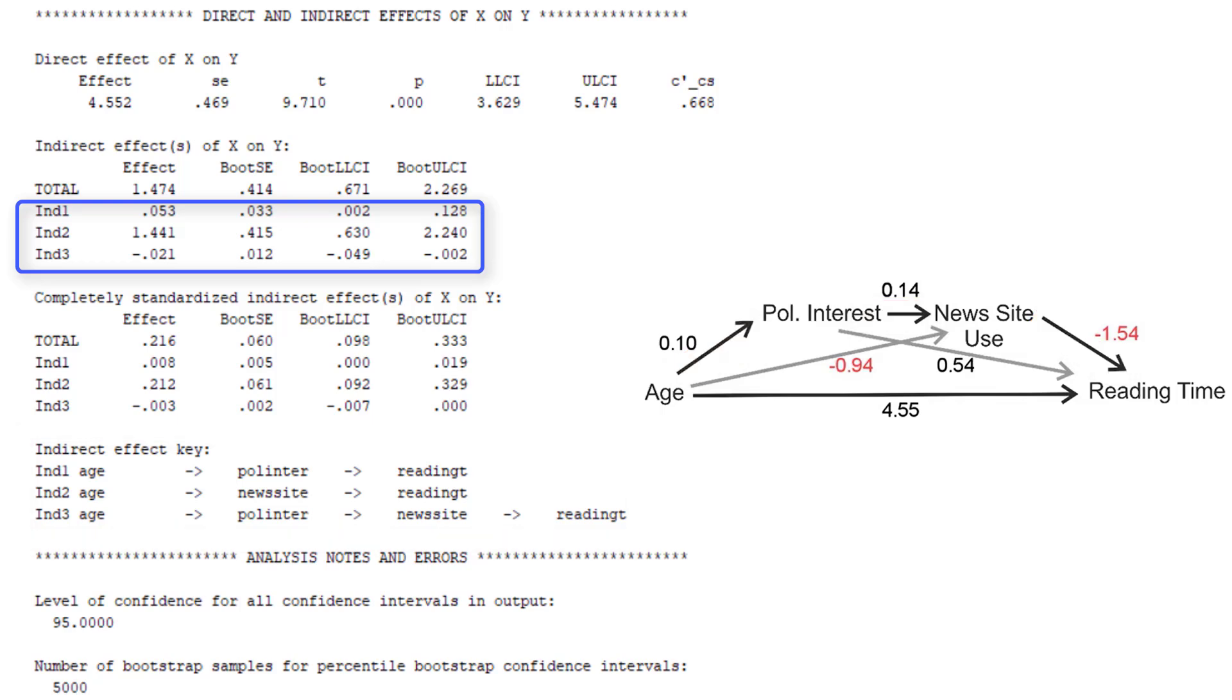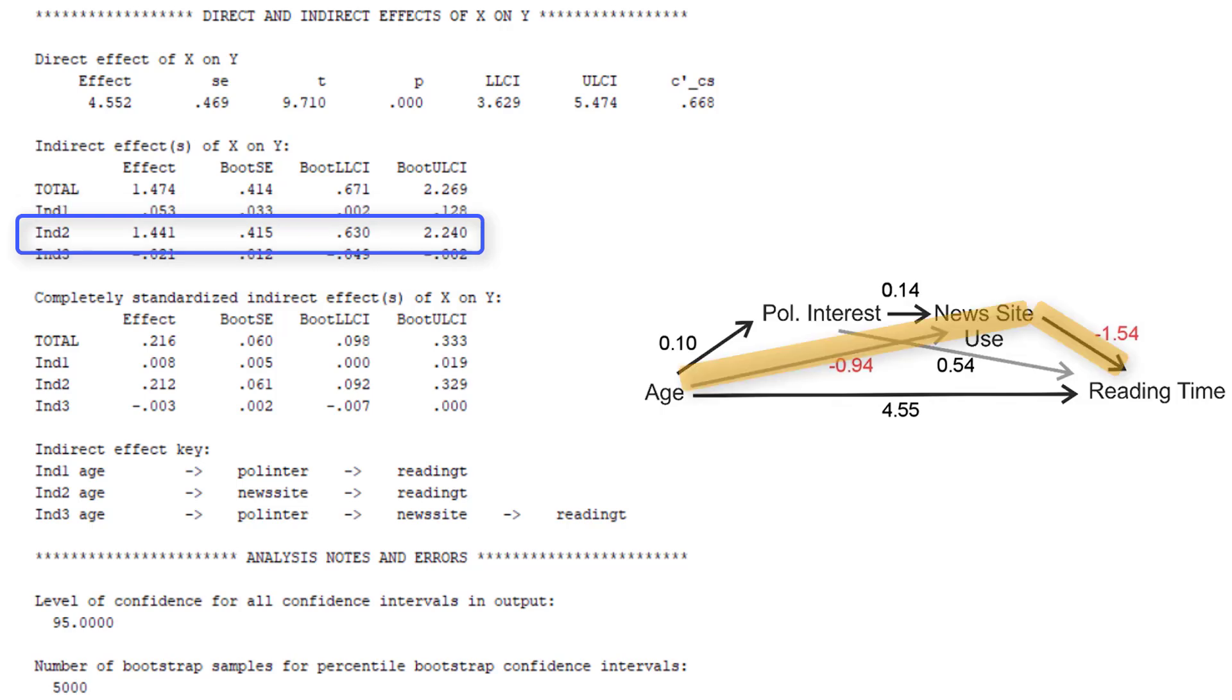We see that the total of indirect effects is 1.47. An additional 10 years of age increases the predicted reading time by 1.47 minutes through the indirect path. And this effect is mainly due to the indirect effect from age directly to news site use to reading time.